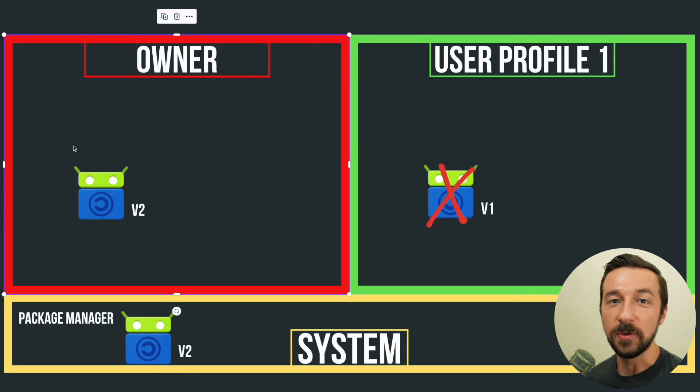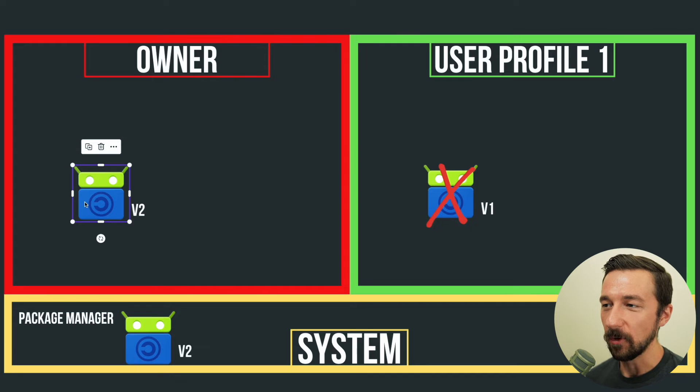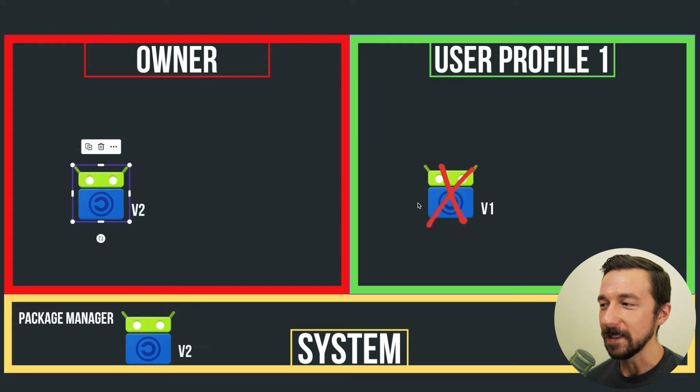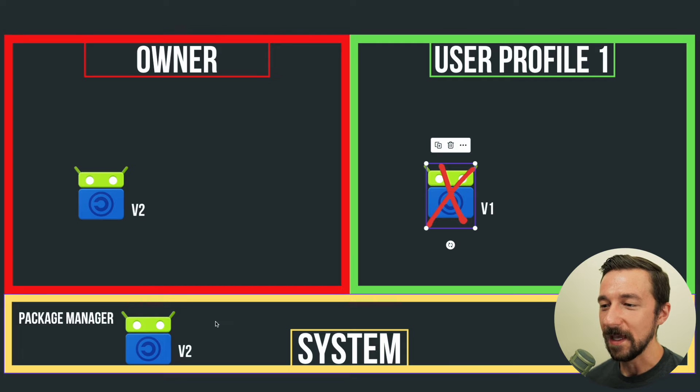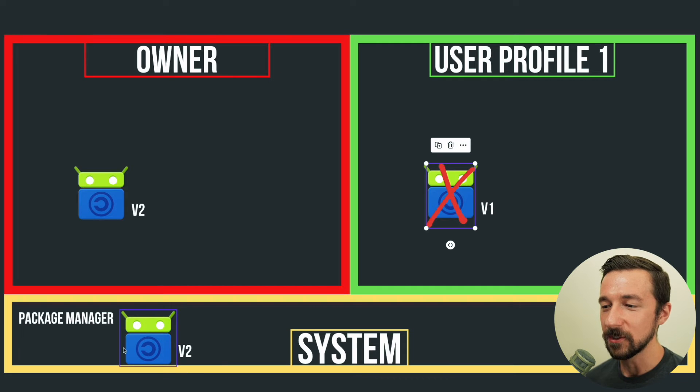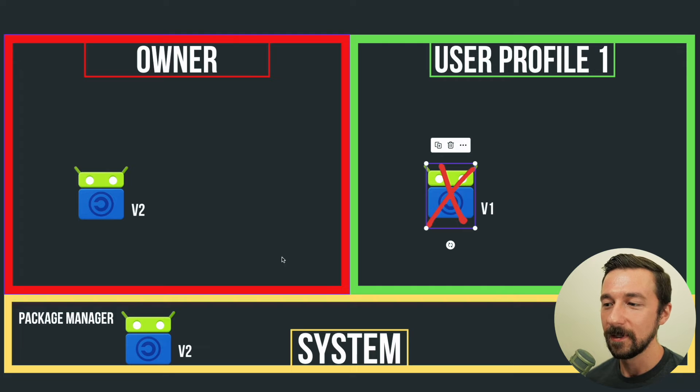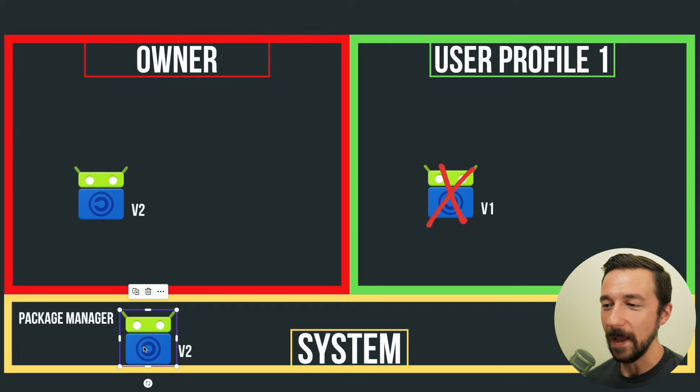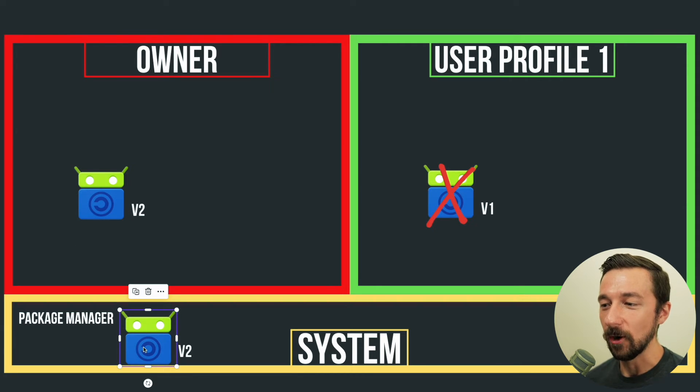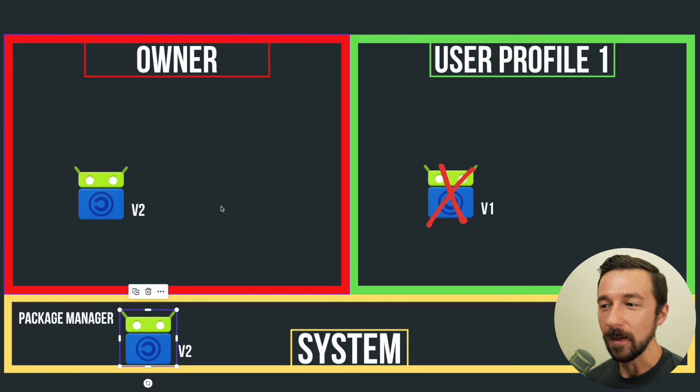You may have noticed if you currently use user profiles that when you update an app in one user profile, it's updated in the other user profile as well. And again, the reason for that is that package installation is handled at the system level, not at the user profile level. So when the app is updated in one profile, the actual package is upgraded across the system. And therefore, all user profiles are using that same updated version.